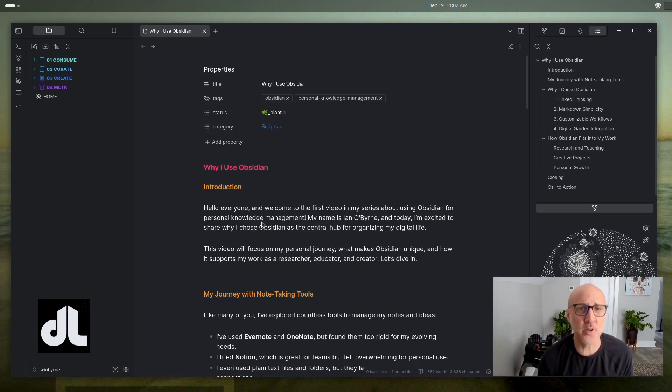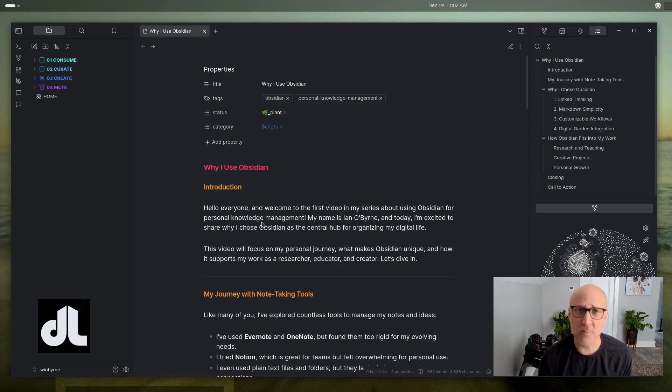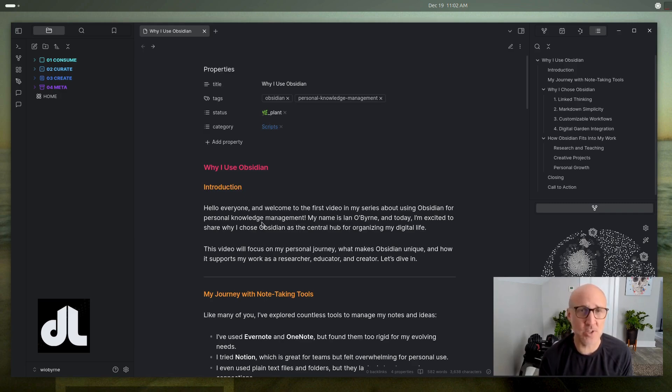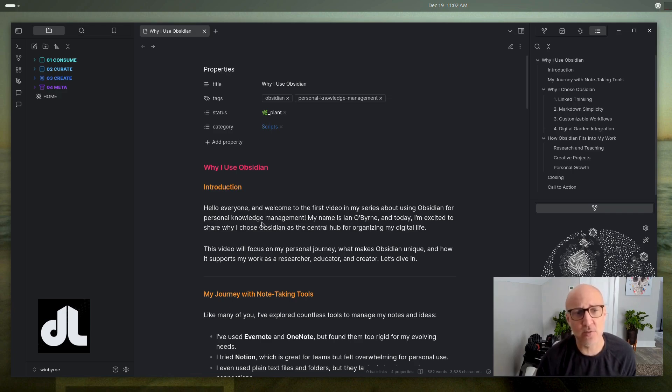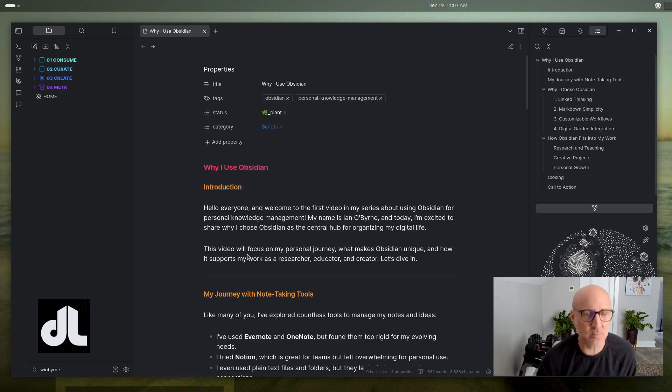Welcome to our first video in a series about my use of Obsidian for personal knowledge management. My name is Ian O'Byrne. I want to share a little bit about how and why I use Obsidian as a central hub for organizing my digital life, keeping track of things as I learn over time. This video is going to focus on my personal journey and what makes Obsidian unique for me and how it supports my work.